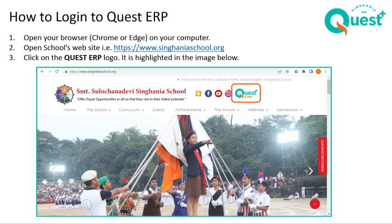To go to the ERP, you can go to your respective school website — for example, singhaniaschool.org — and you will see the Quest ERP logo. Click on this logo and it takes you to the ERP website.